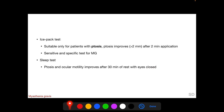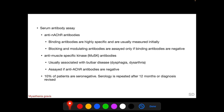Following the sleep test, ptosis and ocular motility will be found to have improved. Serum antibody analysis includes assaying for anti-nicotinic acetylcholine receptor antibodies and anti-muscle specific kinase antibodies. There are three types of anti-nAChR antibodies: binding, blocking, and modulating antibodies. Binding anti-nAChR antibodies are highly specific and are measured initially; if negative, blocking and modulating anti-nAChR antibodies are then estimated.